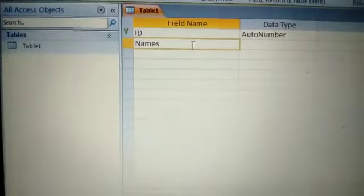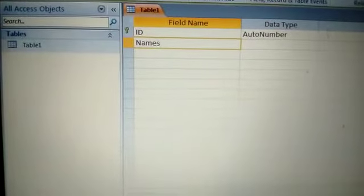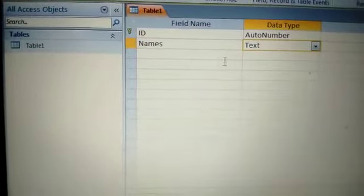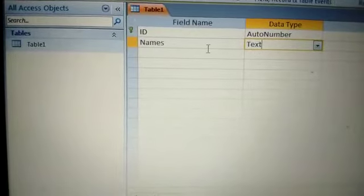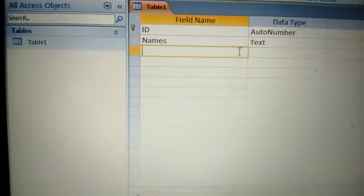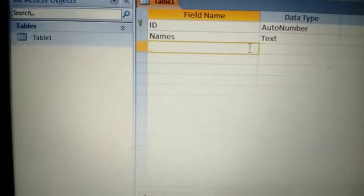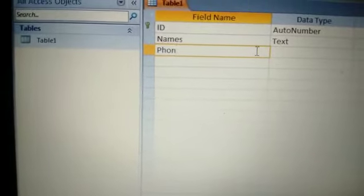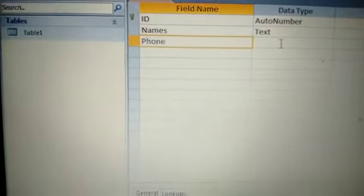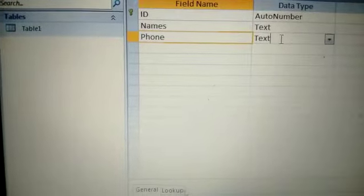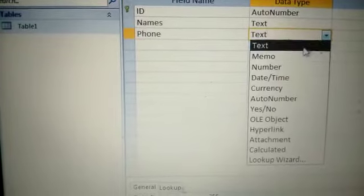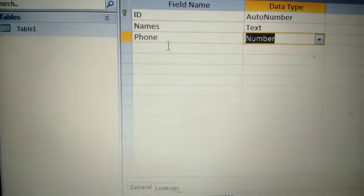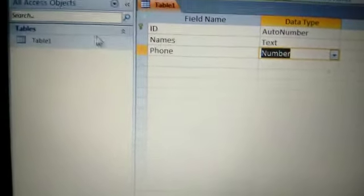Now you have to make the first field of your table, which is the Names field. Names are mostly allocated the Text data type because Text is the most suitable data type for names. For phone numbers, you should use the Number data type. Data types are selected and field names are assigned in Design View.